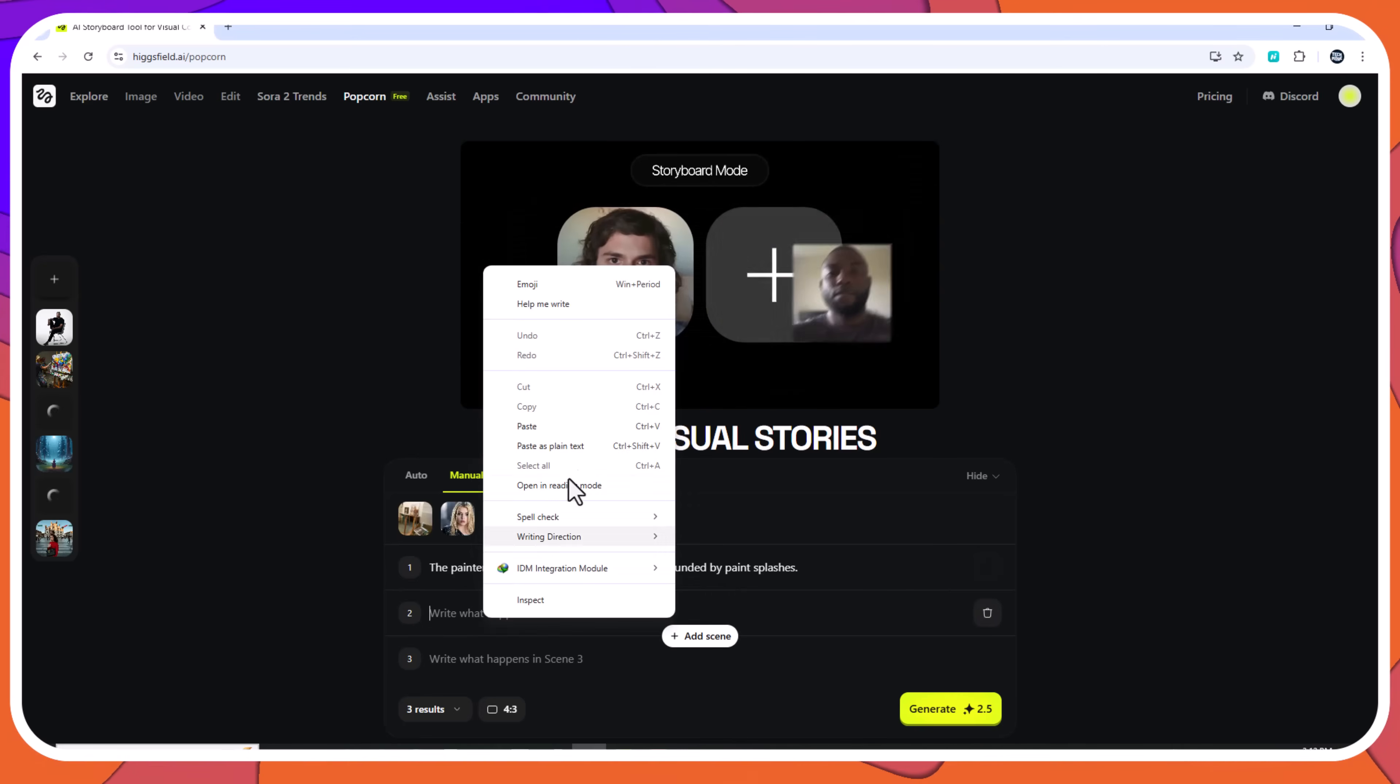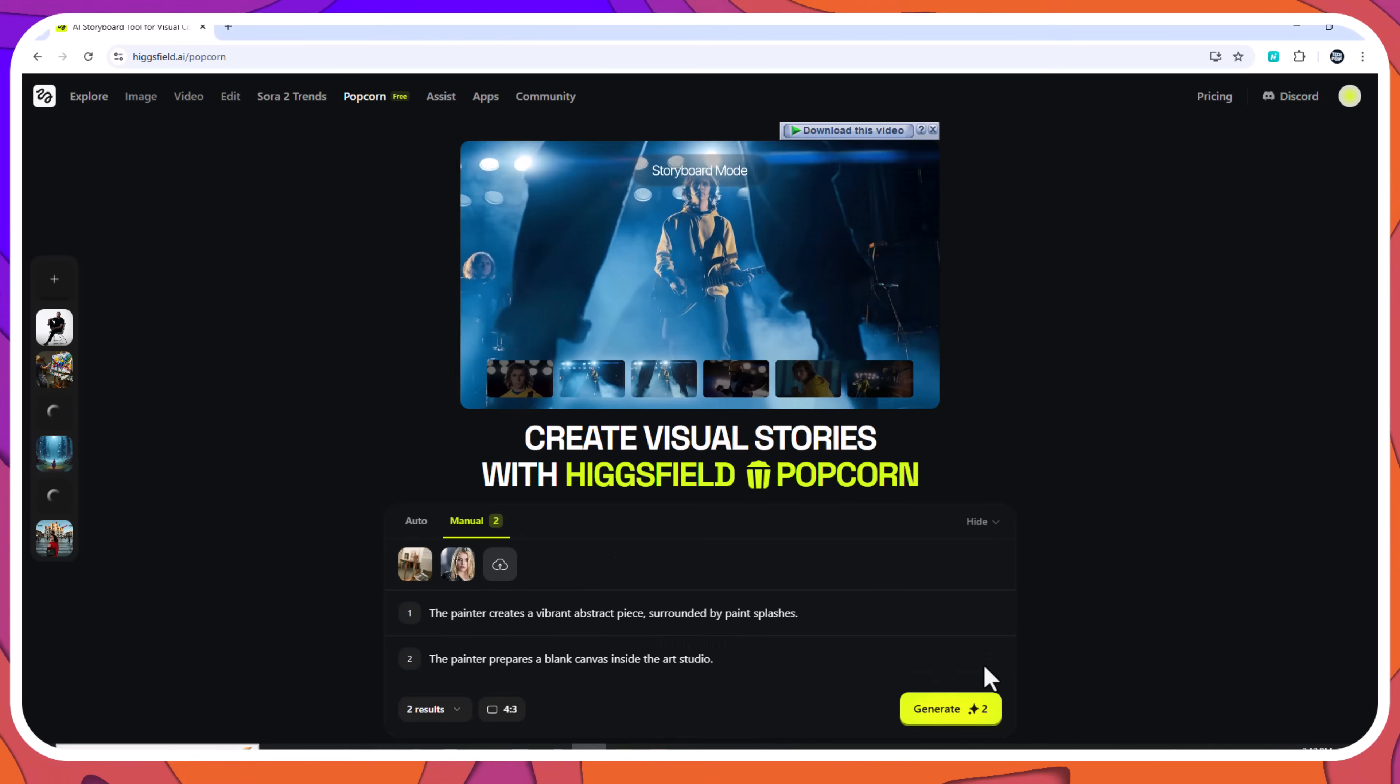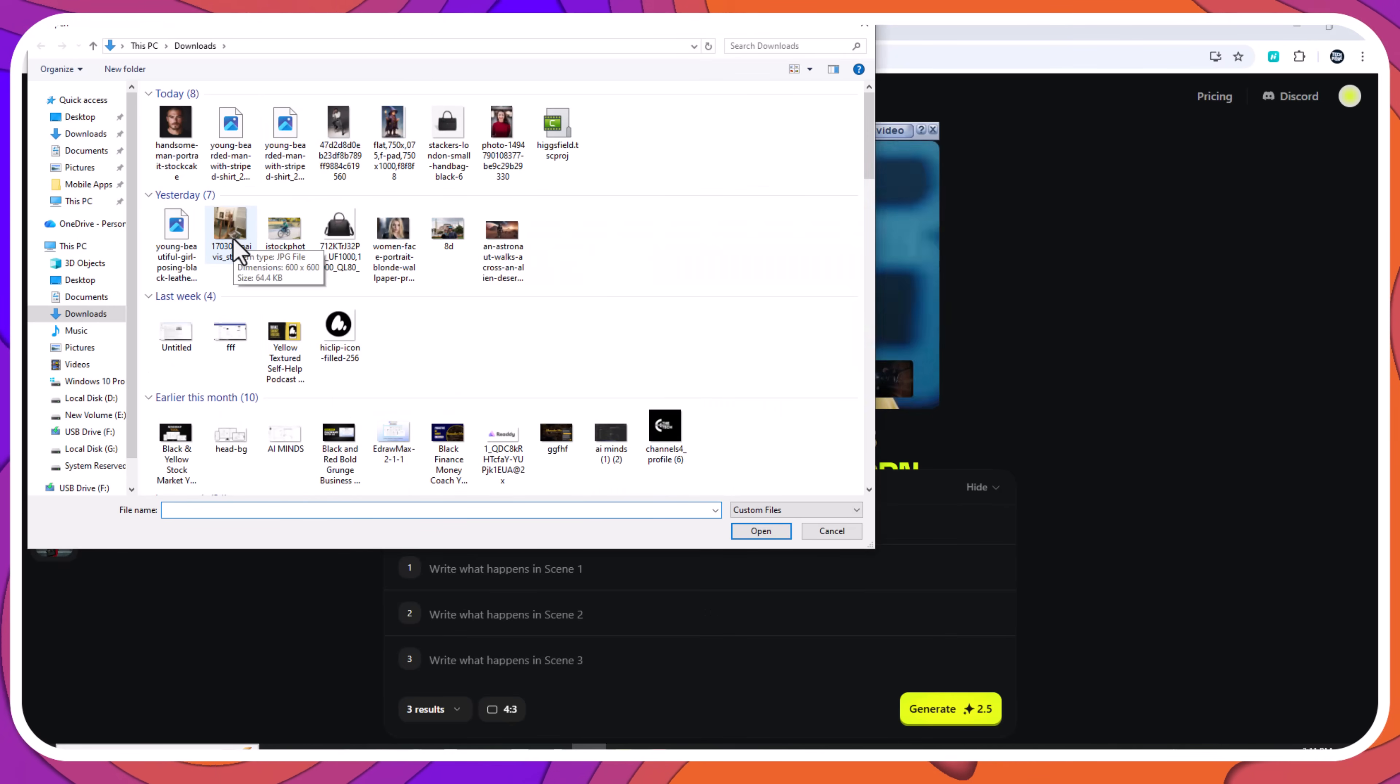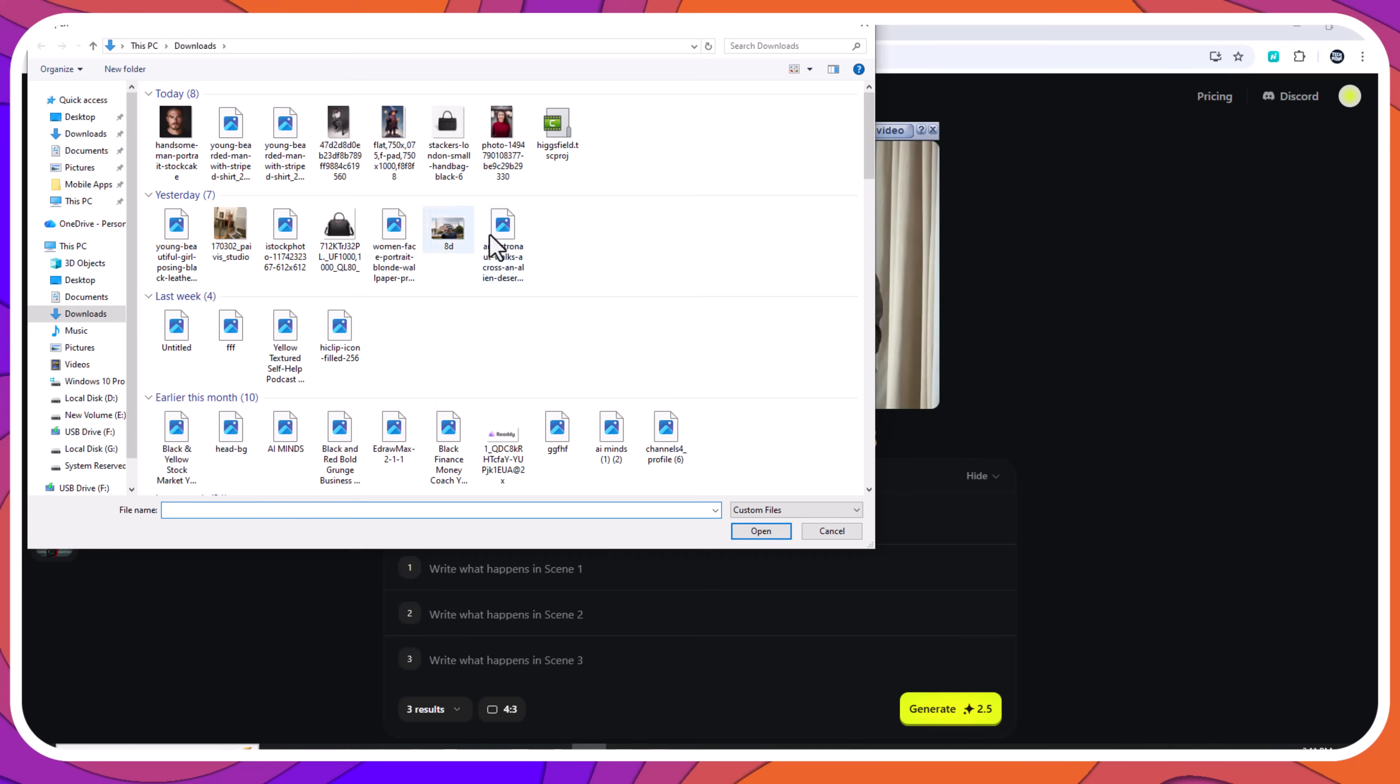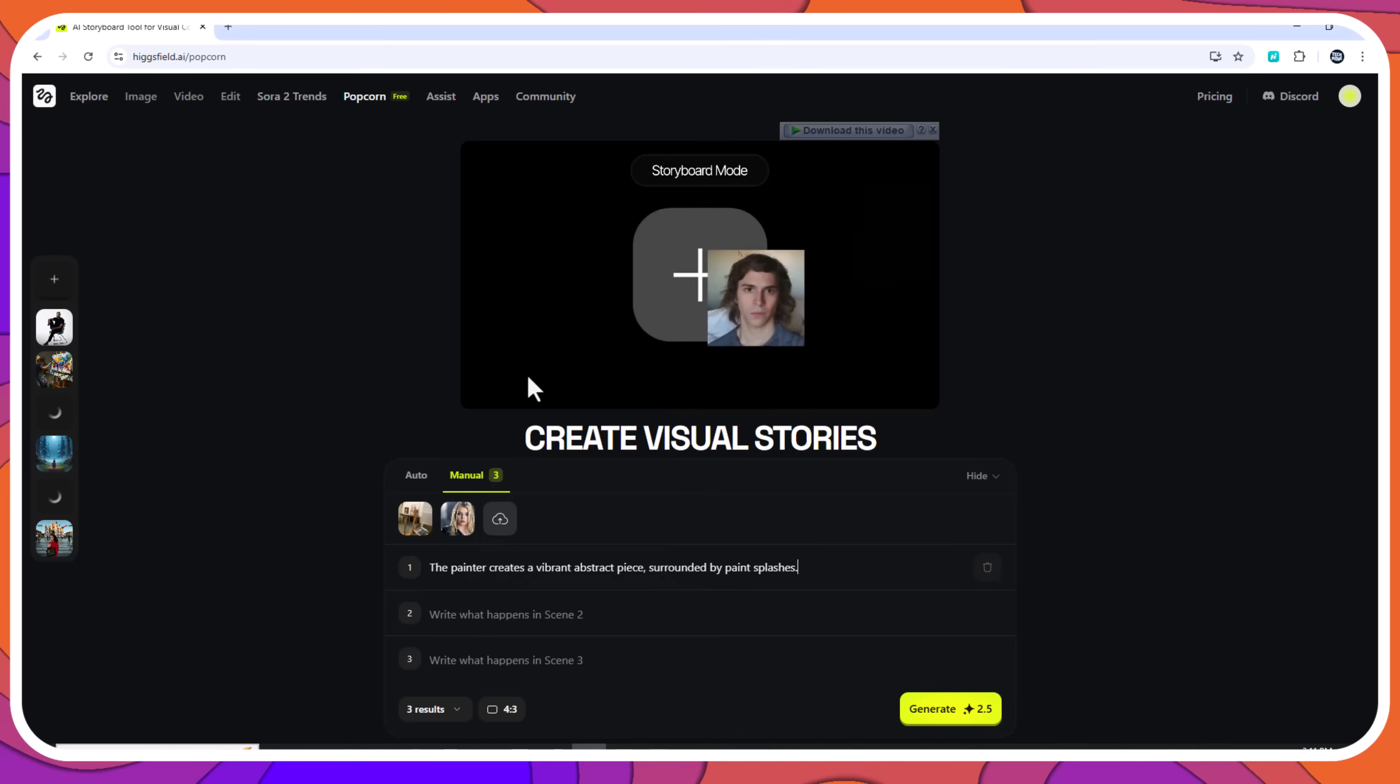Example 5: art studio short story, manual mode. Inputs: one character image and one art studio reference. Scene 1 prompt: the painter prepares a blank canvas inside the art studio.